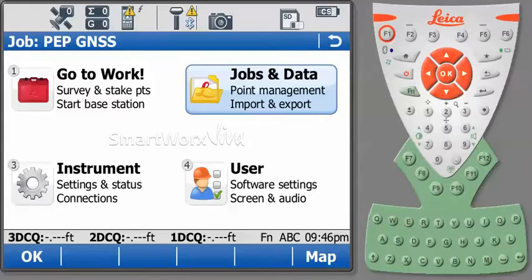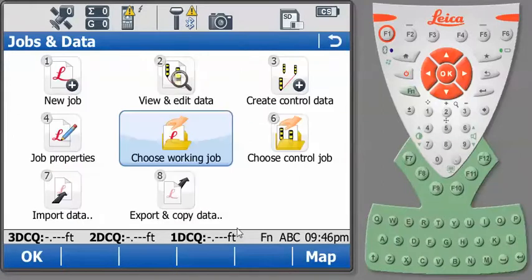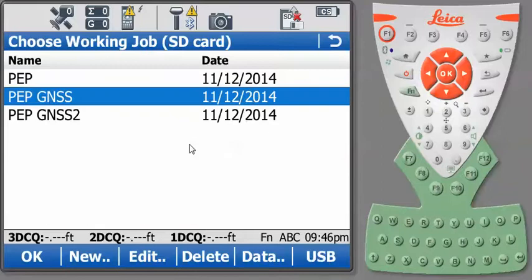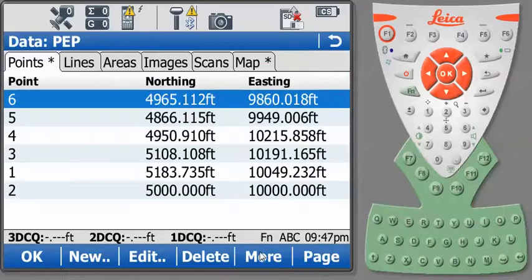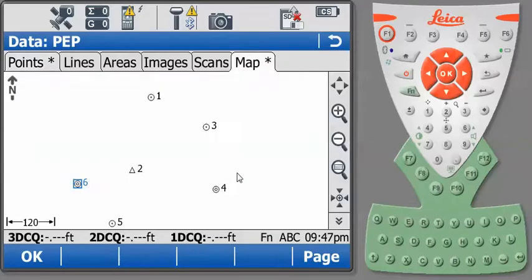So let's look at our jobs. We'll go to Jobs and Data and then choose your working jobs. Our local coordinates are in a job called PEP. So let's look at our data and our map.